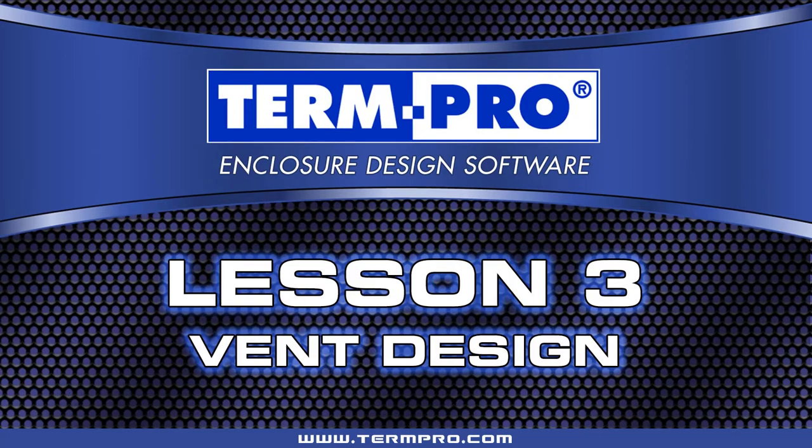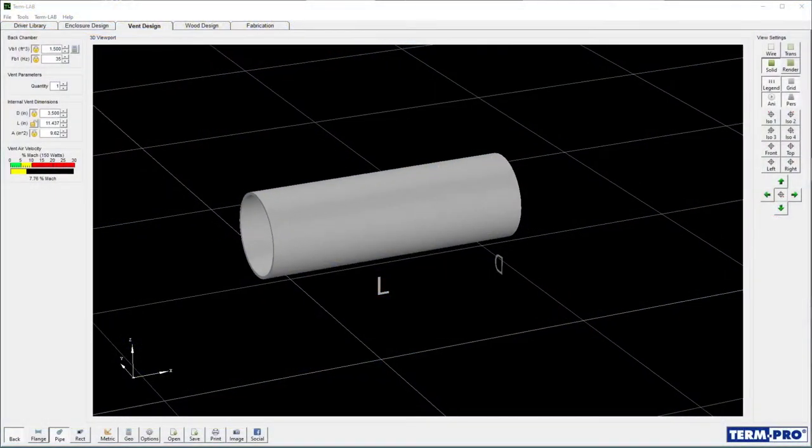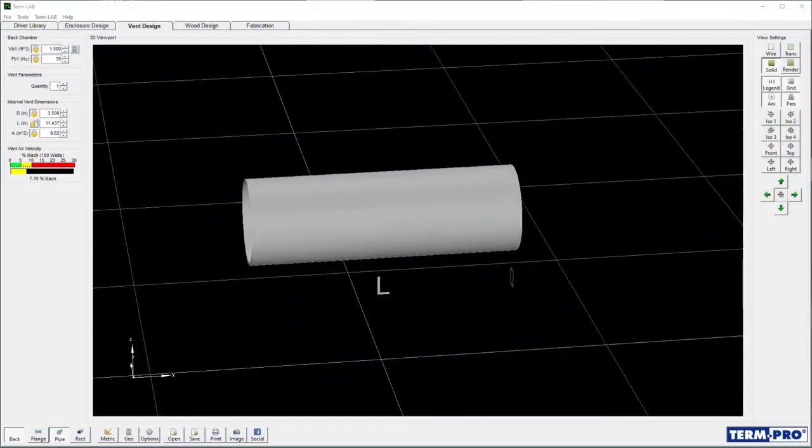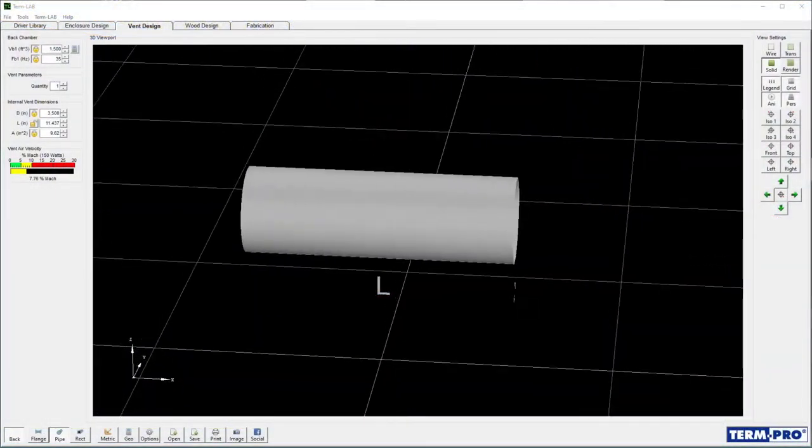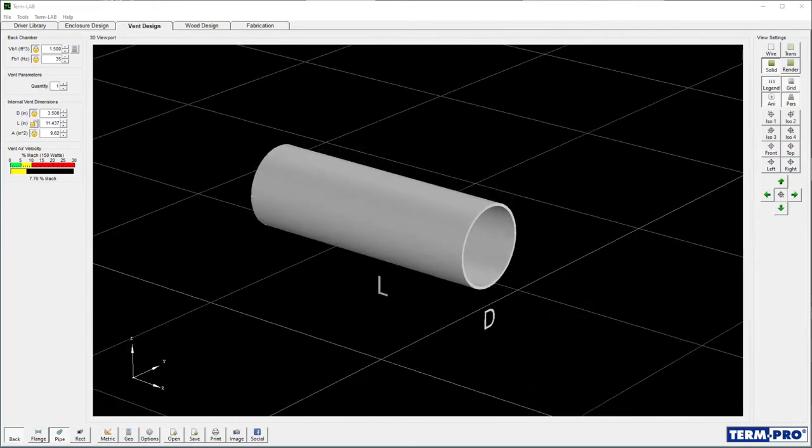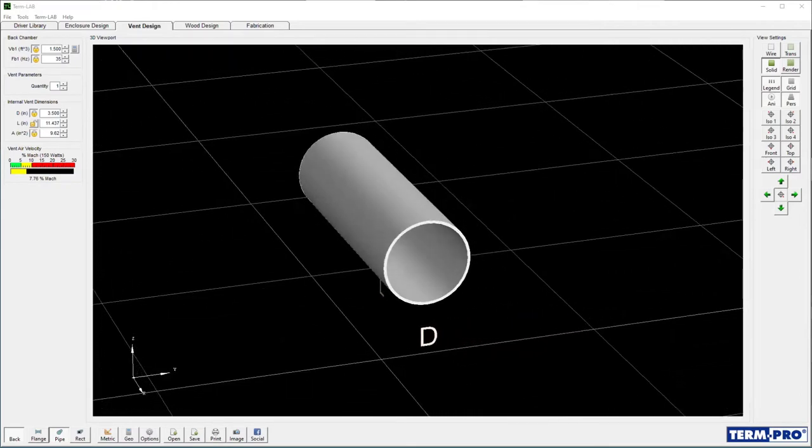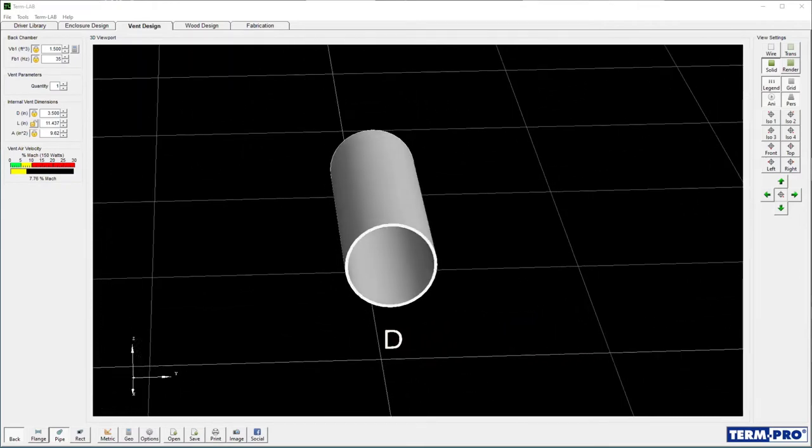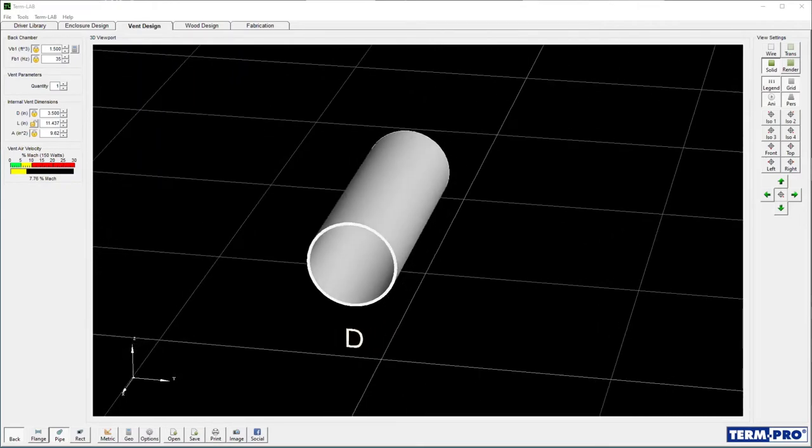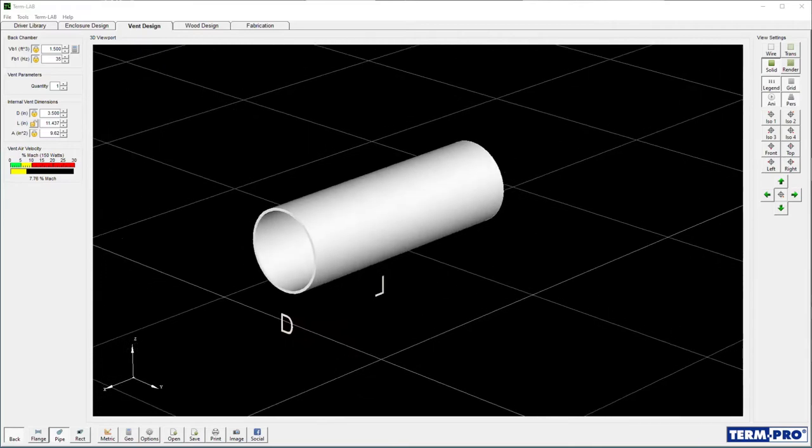Welcome to Lesson 3, Vent Design. In the previous lesson, you learned how to design a vented subwoofer enclosure. In this lesson, you will learn how to design the physical vent required to tune the enclosure.